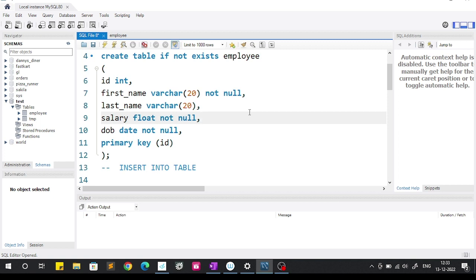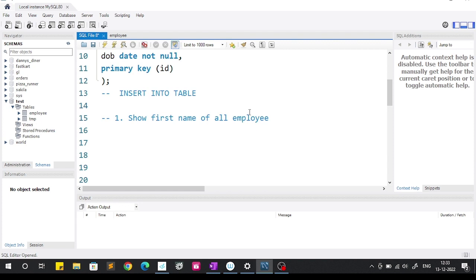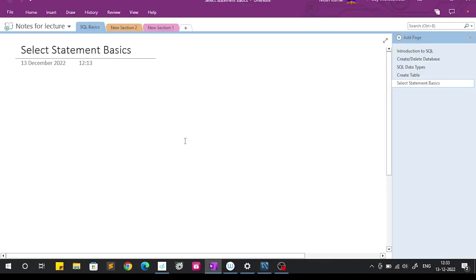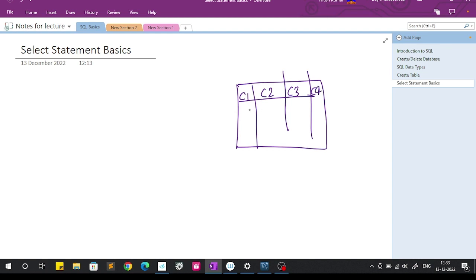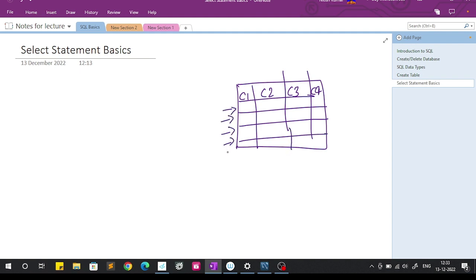Hello everyone, welcome back. In this video we are going to talk about how to use the SELECT statement in SQL. So first, what is the SELECT statement? Let's say this is your table and it has several columns: column 1, column 2, column 3, column 4, and each column holds some records in the form of rows — row 1, row 2, row 3, row 4, and so on. The SELECT statement will select the columns which you provide.